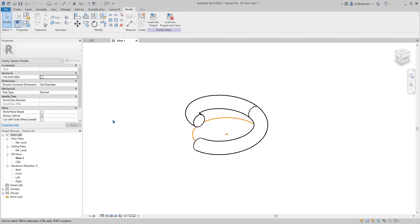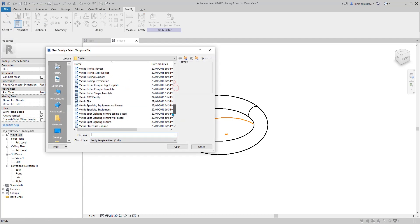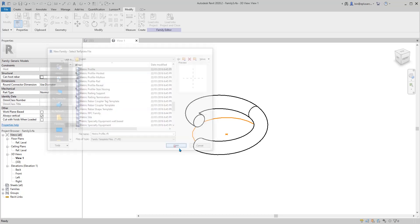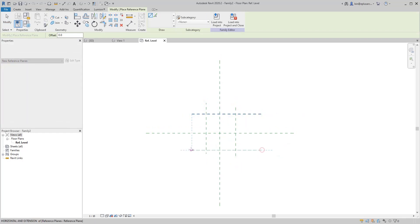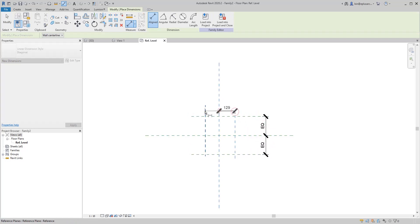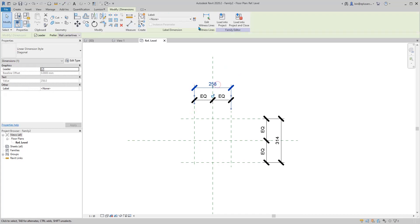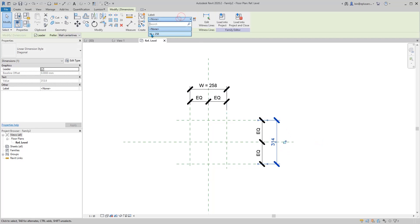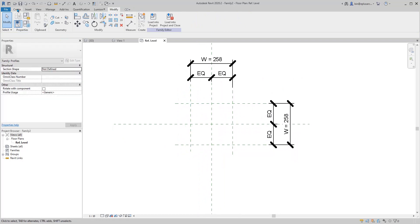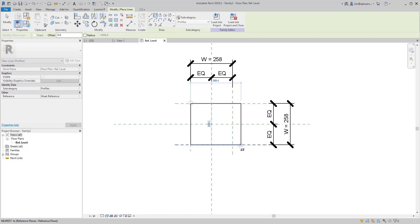Today I'm going to use a profile file. Go to File > New Family and choose Profile. First draw some reference planes, then dimension them equal and equal. Dimension and call it W — make sure it's a type parameter. Select this and set W. Now create a long rectangle and lock it.